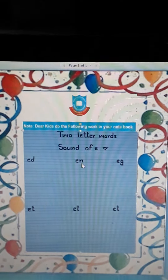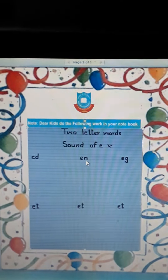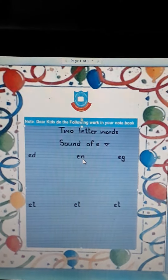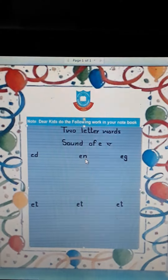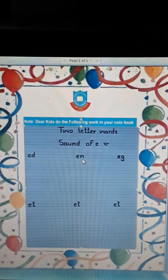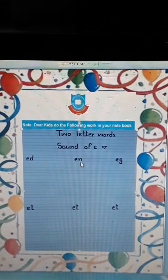What is this? This is a two letter word of E sound. A, N, E. Speak again. A, N, E.